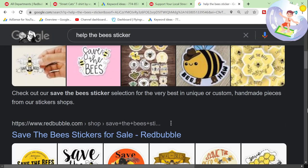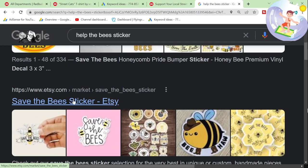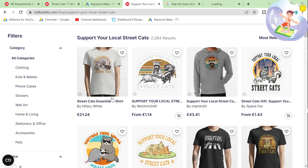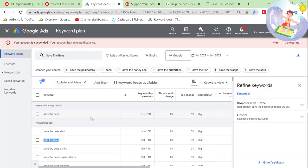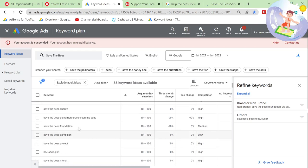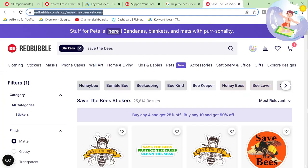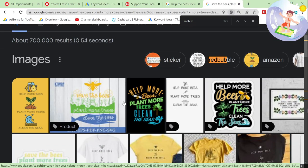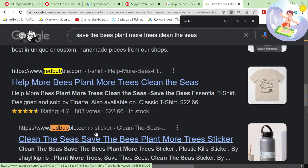So instead of 'save the bees,' you could use 'help the bees,' for example — it's still going to relate to save the bees. But another really interesting one was, for example, 'save the bees, plant more trees, clean the seas.' That's a much longer keyword, which means it should have a lot less results on Redbubble.